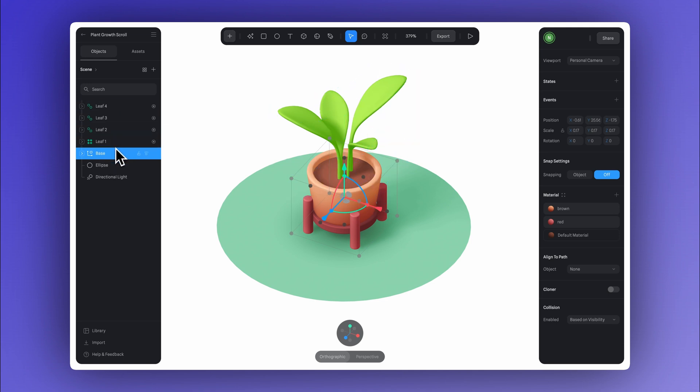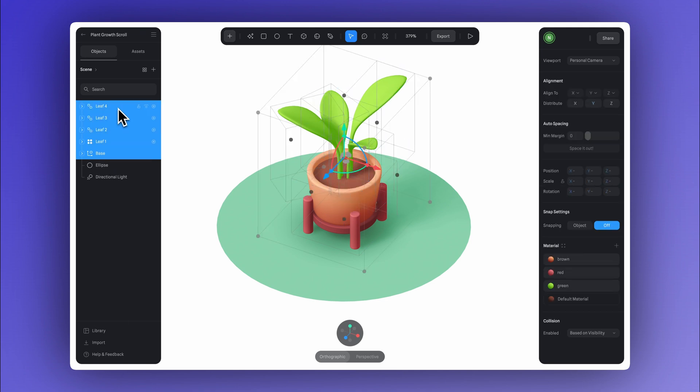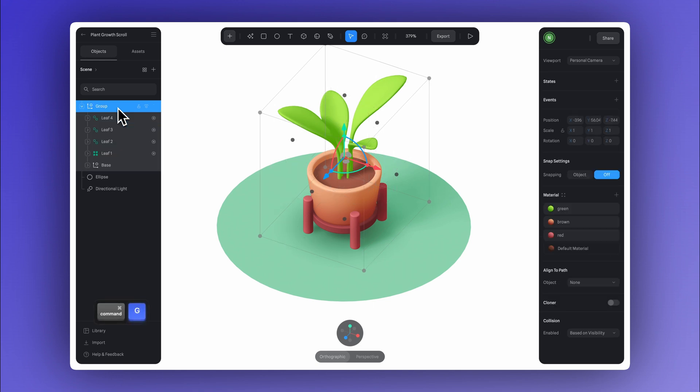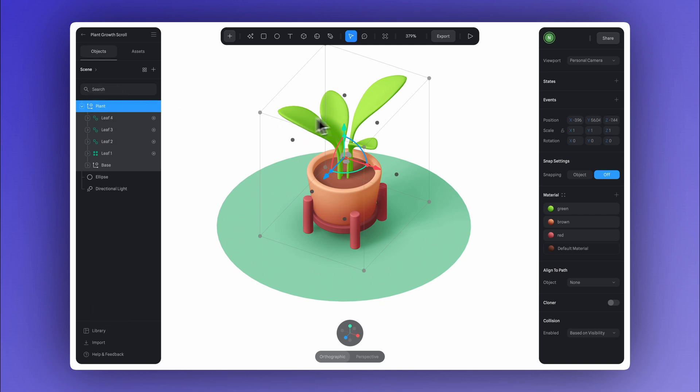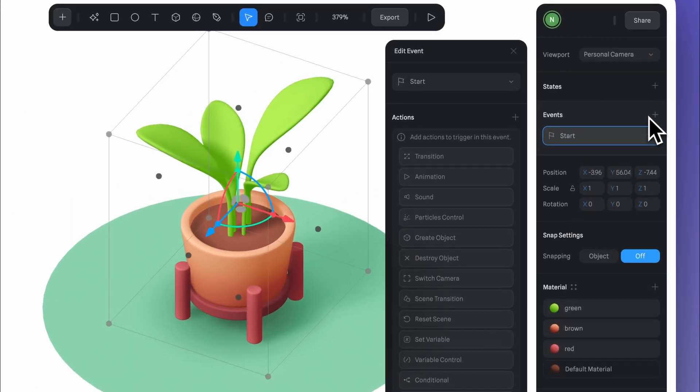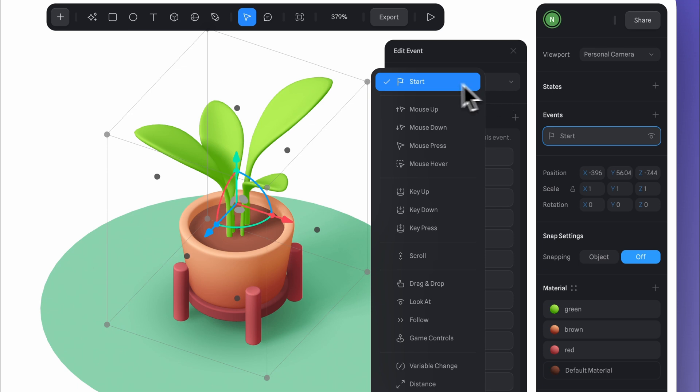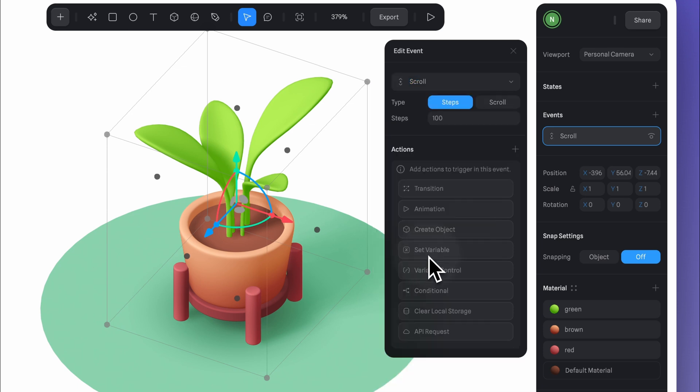Now let's select all the elements of the plant, the leaves, and the pot, and group them using Command-G. This is the group where we'll add our scroll event. Now let's double-click and rename it to plant, and that way it'll be easier to identify later. And now let's head over here and click the plus icon to add an event. Let's select the scroll event right here.